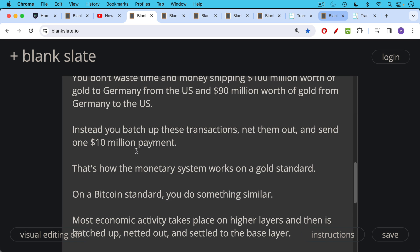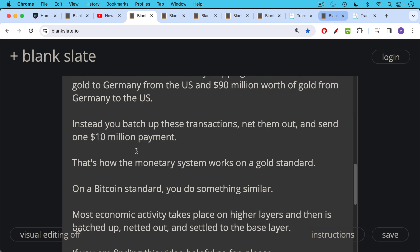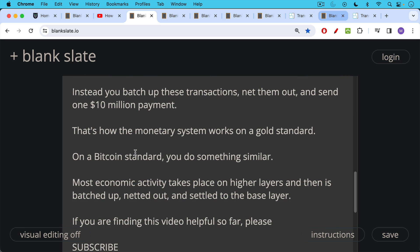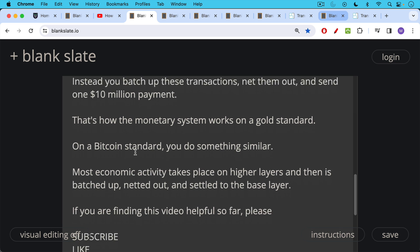On a Bitcoin standard, you would do something similar. Most economic activity takes place on higher layers and then would be batched up, netted out, and settled to the base layer, which is the Bitcoin blockchain. These would be on-chain layer one transactions.